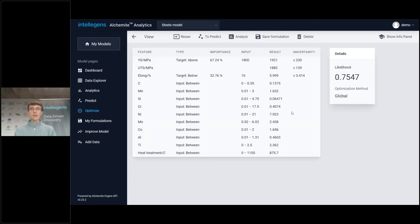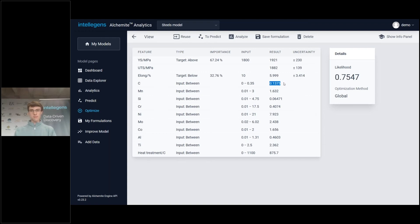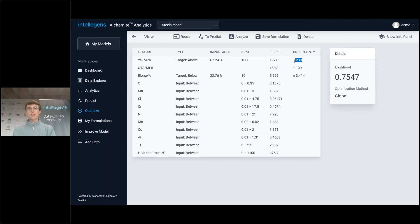Optimize goes away, thinks about it for a second, and comes back with a material it thinks is likely to achieve our goals. We've got the formulation here: 0.14 fraction copper, 1.6% manganese, etc. We've got the predicted properties — yield strength 1900 megapascals is what it thinks we might be able to get. Each of those predictions, as always, comes with quantified uncertainty.